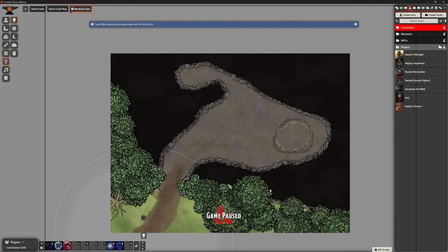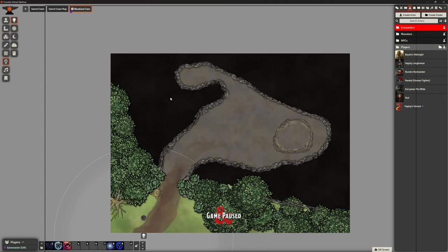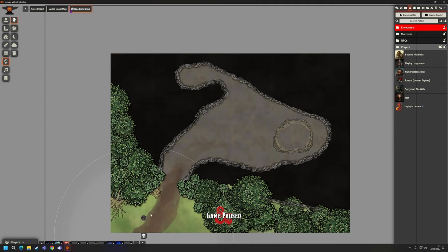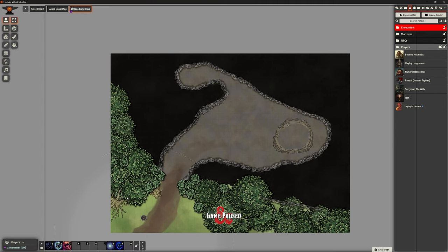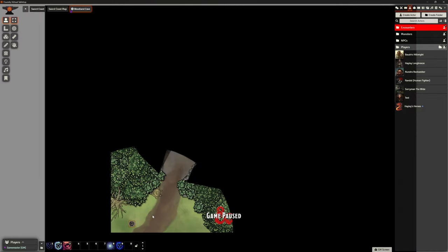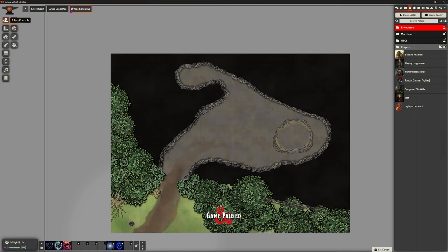This scene is basically done. When the party comes here and says they're going to rest — maybe they find a cave deliberately — we can use this same map and populate it with bears or owlbears to make it a little more interesting. But the main expectation is that they'll use it as a campsite.